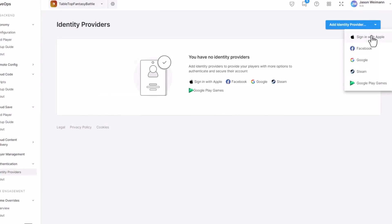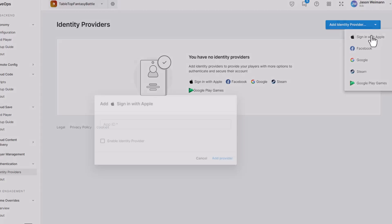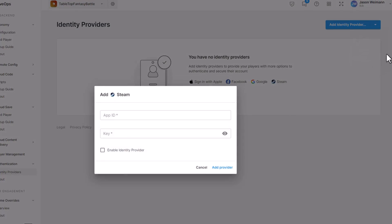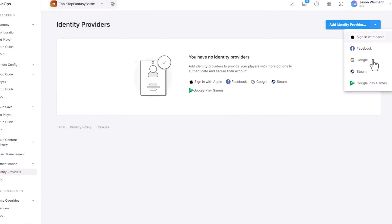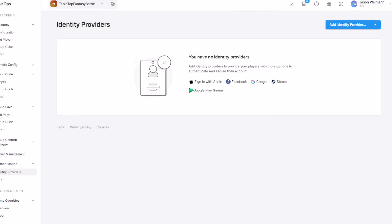So you can start off with anonymous authentication, and then bring in Steam, Apple, Google, or Facebook, whichever ones you want. Bring them all into your project without having to make it too complicated, and allow Unity to do a lot of the heavy lifting for you.